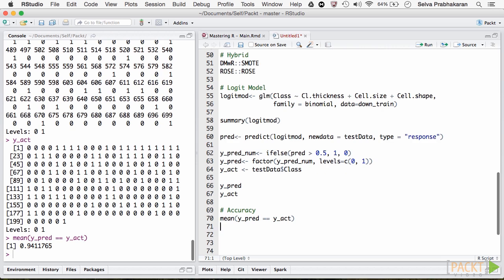Let's compute the accuracy. We have an accuracy rate of 94%. Let's get the confusion matrix.